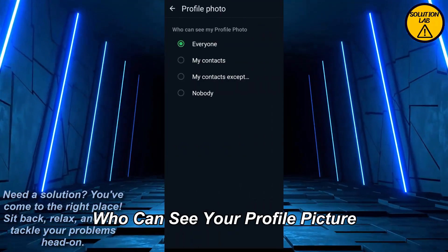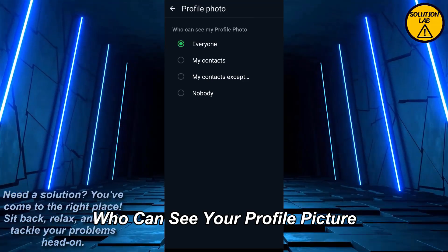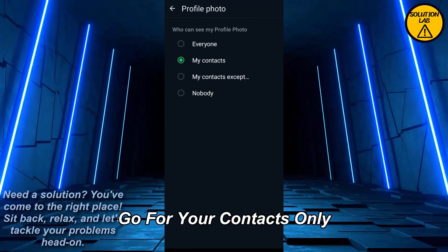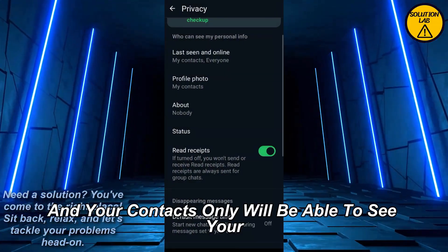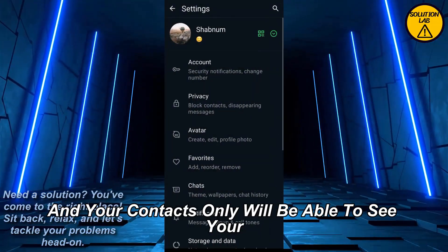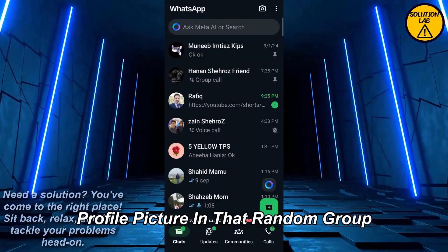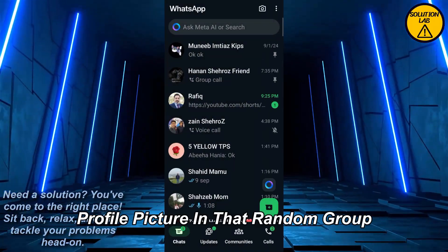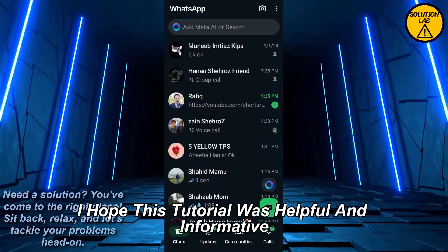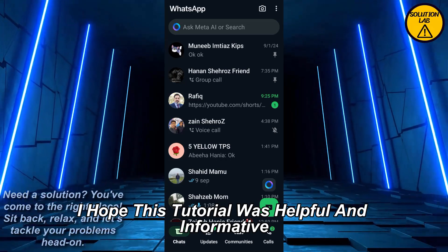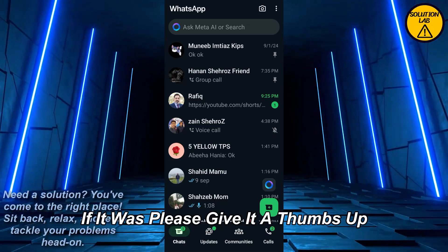From Settings, click on Privacy, and you will get these options. Tap on Profile Photo. From here it says 'Who can see your profile picture?' — go for 'My Contacts' only. With this setting, only your contacts will be able to see your profile picture in that random group.